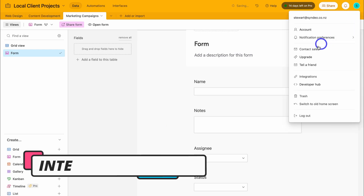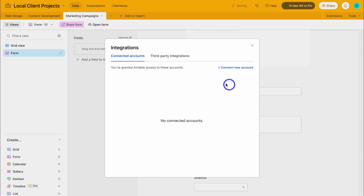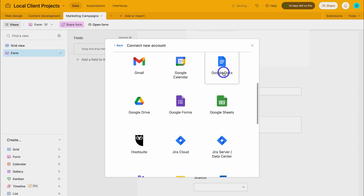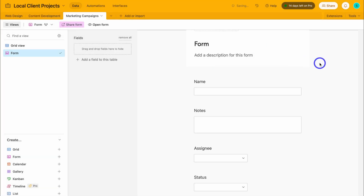Last but not least, I want to briefly talk about integrations. If we navigate over to our profile and click on integrations, this is where we can integrate third-party tools and apps. If I click on connect new account, this is where we can connect other popular tools and platforms with our Airtable account. However, that is everything I wanted to cover in this beginner's tutorial helping you get started with Airtable. I'll add a more advanced tutorial for those that want to make the most of Airtable to manage all their different databases.